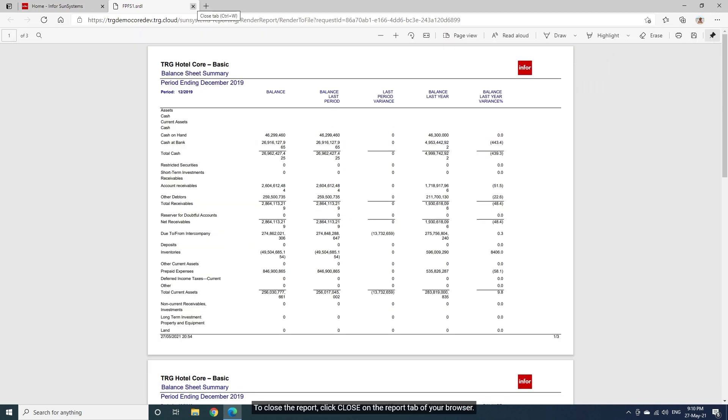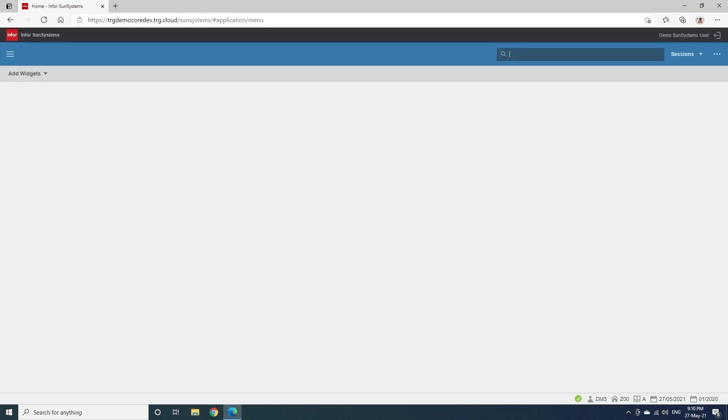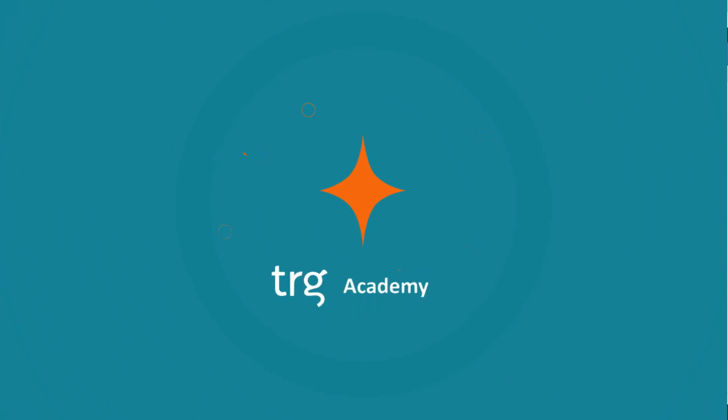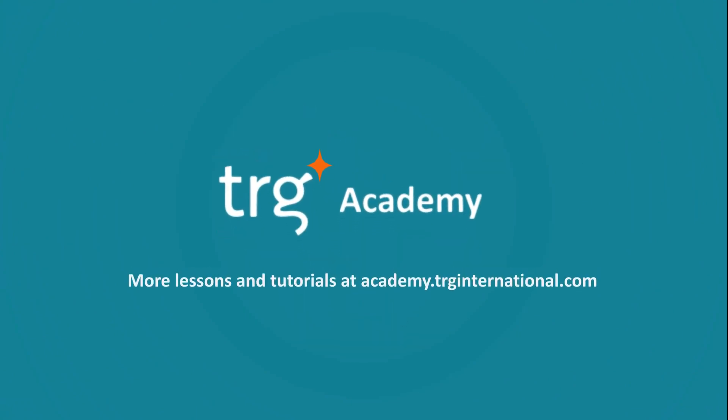To close the report, click Close on the report tab of your browser. This is all for today. See you next time.